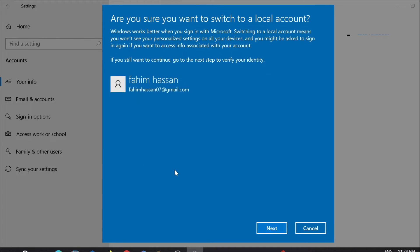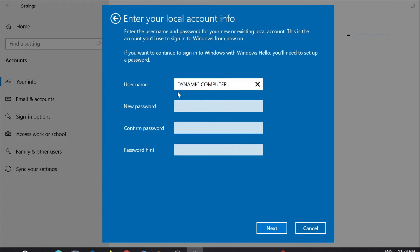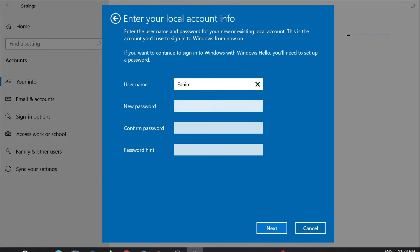And after that, just give any username that you want to give or keep it as it is. Keep this empty and give any password hint, just anything you would like, and after that select the Next button here.